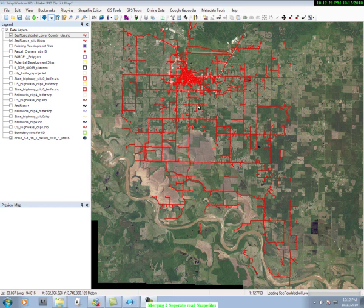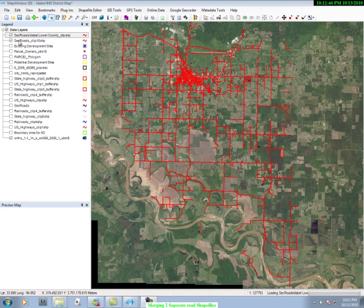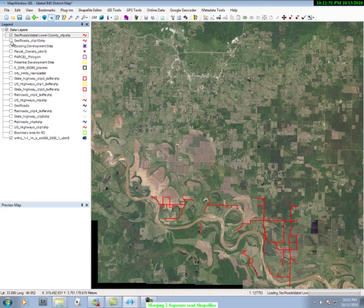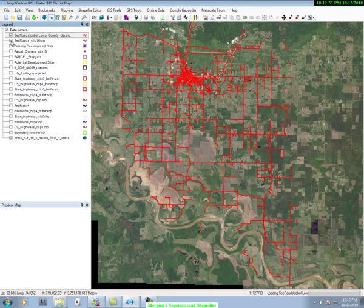You see on the image a set of roads. It turns out that the set of roads is made up of two separate files. I can demonstrate this by going over to our data layers or legend, where you see two sets of road layers. I will uncheck one of them and you see the road goes away, then I check it back and the roads return.